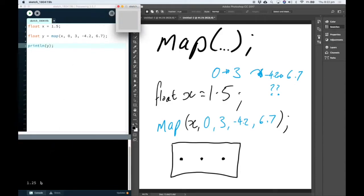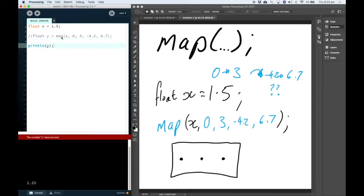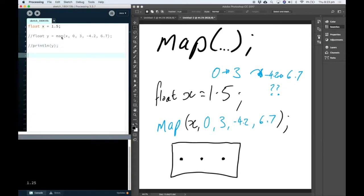So we can see that the halfway point between these two numbers just happens to be 1.25. This is really useful if, for example, we have some kind of data, some value that we've loaded in, and we want to use it to draw to the screen.